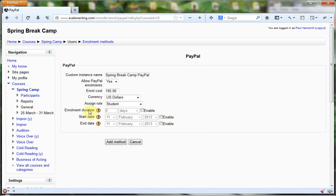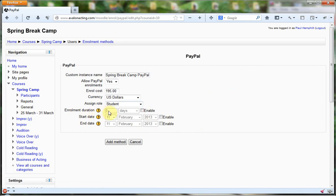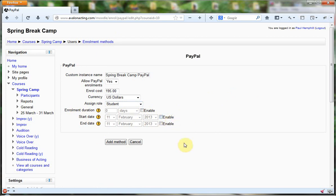What that does is you can either say from this point on, a certain number of days you're able to enroll, or starting this date and ending this date, people are able to enroll. If you wanted to block enrollment after a certain time, you would do that by giving it a start date and end date, or a duration from the time of creation.